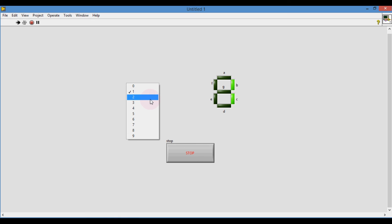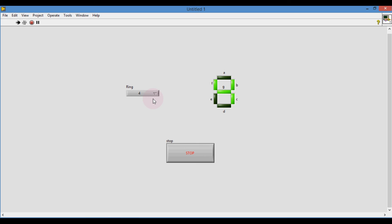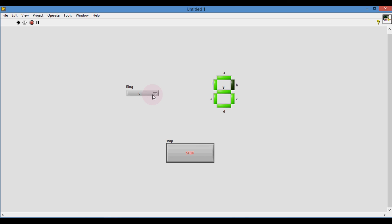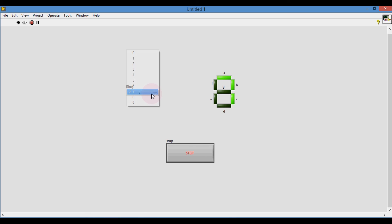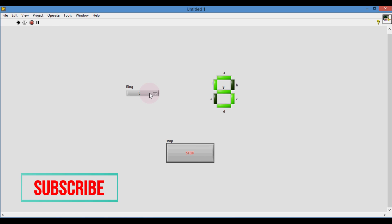In my next video, I will interface the real 7-segment unit with LabVIEW using NI USB 6008 — that means a real-time display. Thank you for watching. Please do subscribe to my channel. Bye-bye.